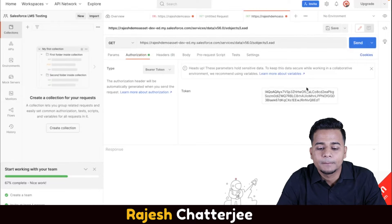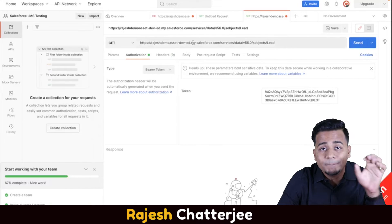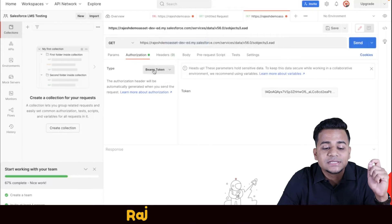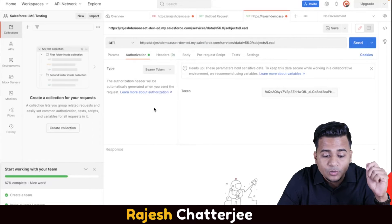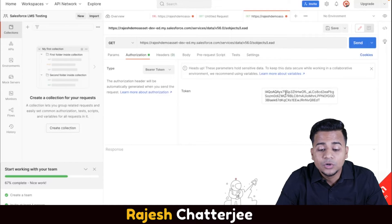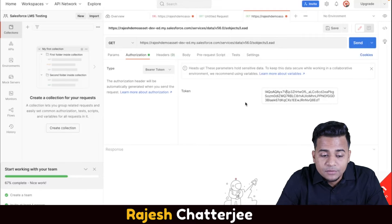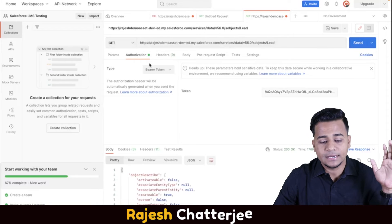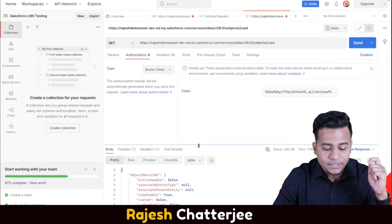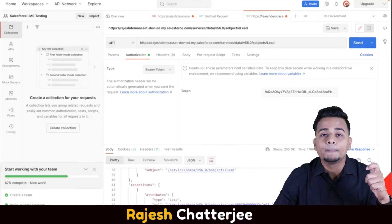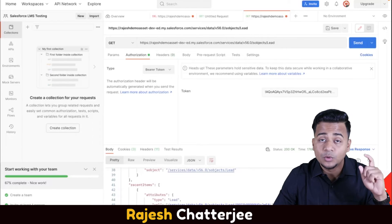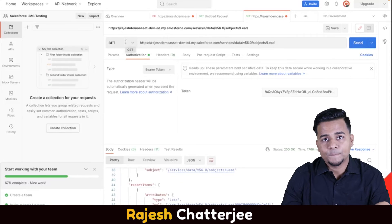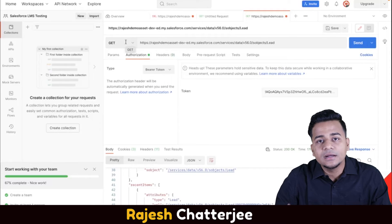Copy your base URL plus the service path and paste it as your endpoint in Postman. Then go to the Authorization tab, select Bearer Token, and paste the session ID you copied from Salesforce. Once that's done, click Send. Based on the method you've selected, the API will behave accordingly. With GET selected, it fetches data - scroll down and you'll see all records from the Lead object. I have only one record with name Alex, so it shows just that one.